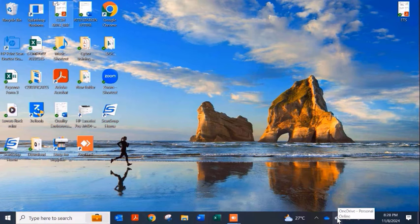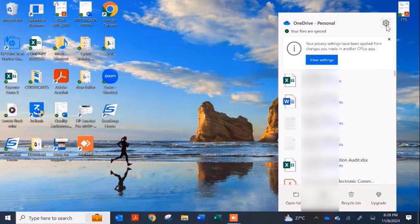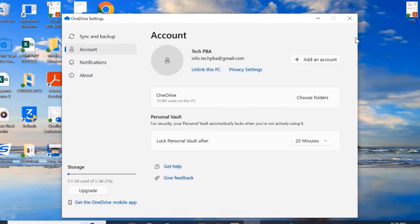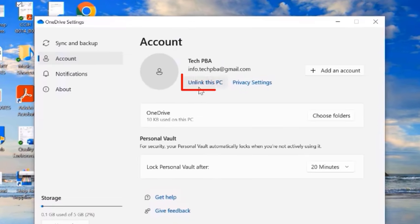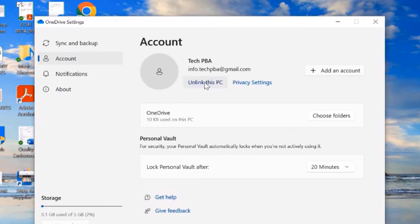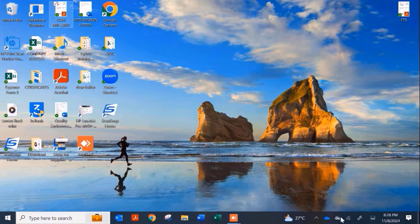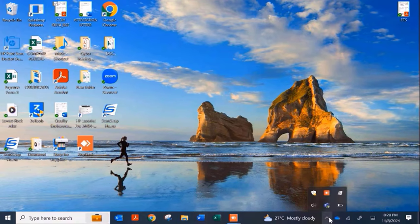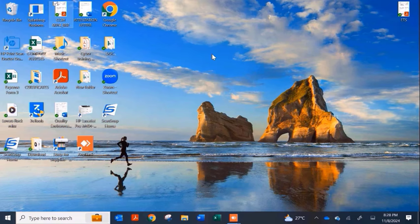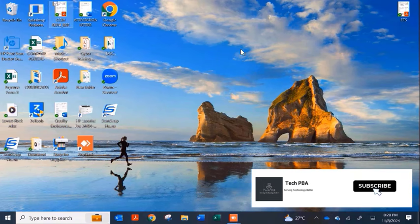One last thing I want to show is how to unlink the personal account we just added. Click the settings icon, and in the Accounts window click 'Unlink this PC,' then click 'Unlink account.' The account will be removed, and you can see that the personal icon has disappeared from the notification area.